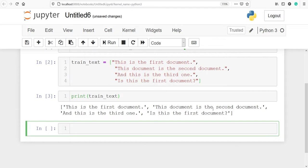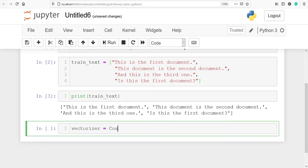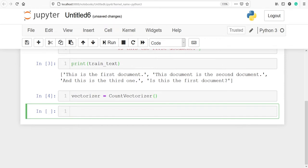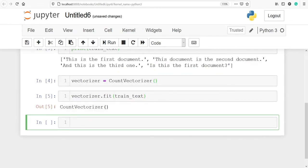Let's instantiate the count vectorizer object. I'll make one variable 'vectorizer' and call the class CountVectorizer. Let's execute our code. Next, let's call the fit method and pass in the variable train_text. The fit function will pre-process all of the sentences we pass in — it will convert all these words into lowercase and generate tokens of words.